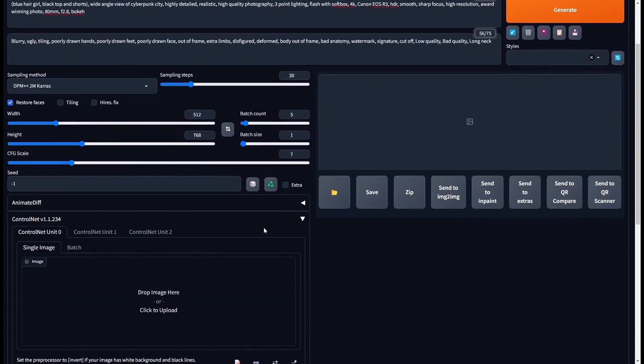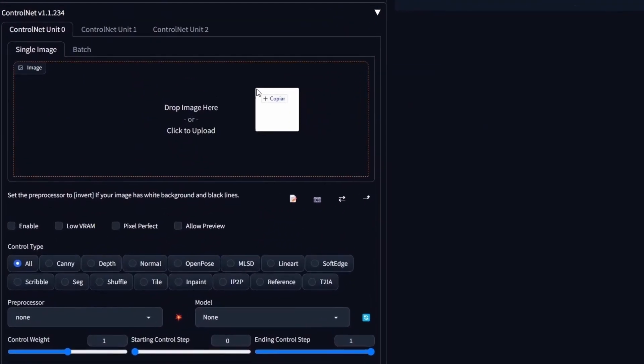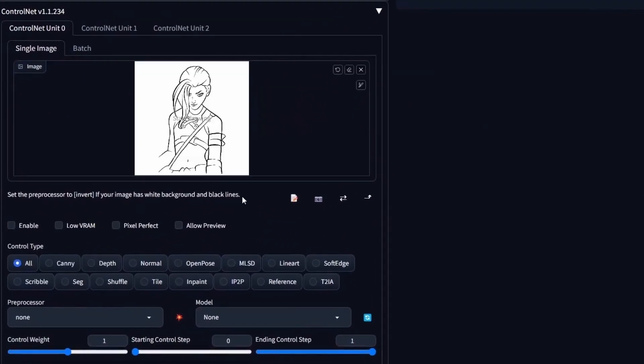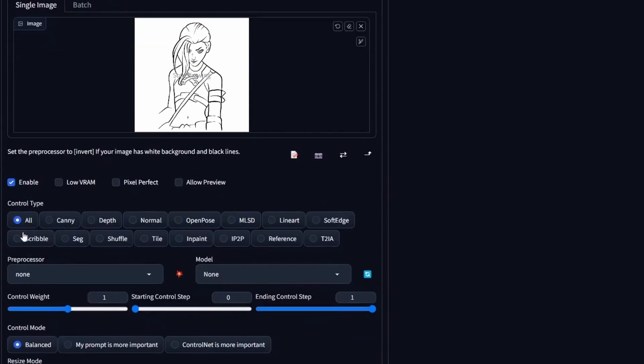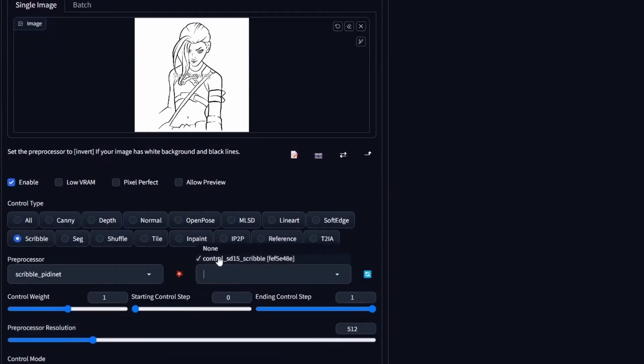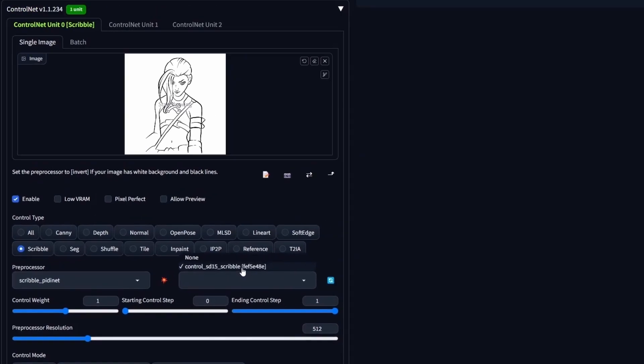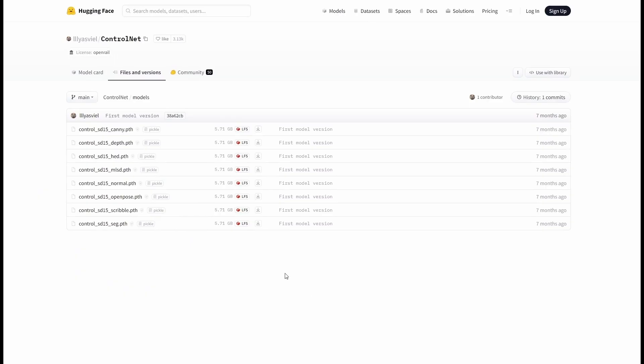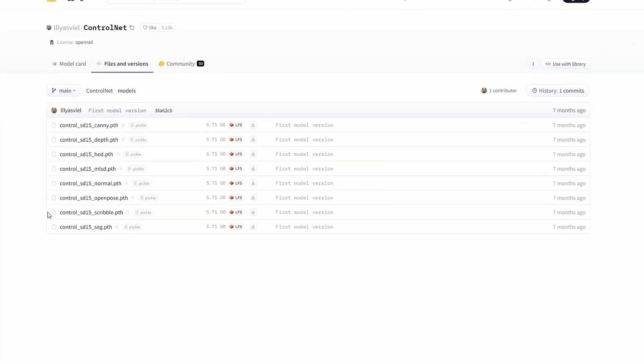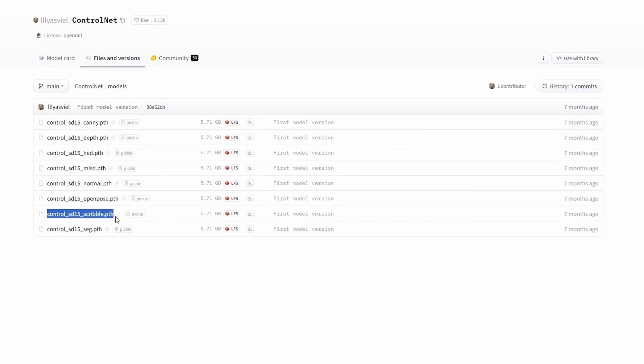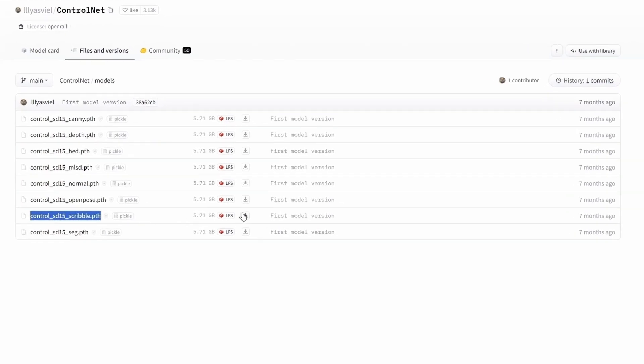In here, you can drag and drop your sketch. Make sure that you enable ControlNet. And now, you can select the Scribble. If you don't have this model, you can go to this website. It is in the description. And make sure that you download the Scribble one. Feel free to download them all. We'll be using a couple of them in this tutorial.